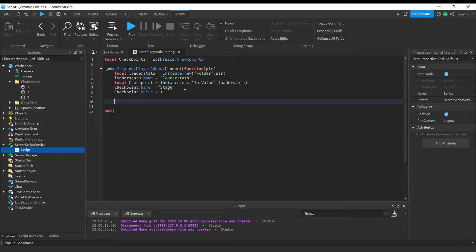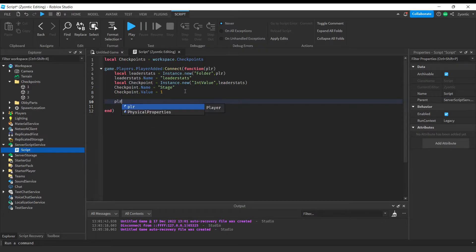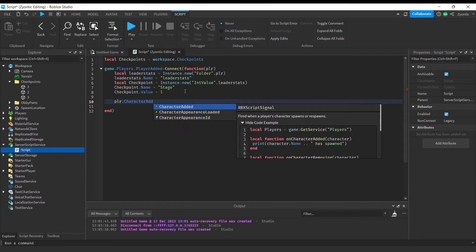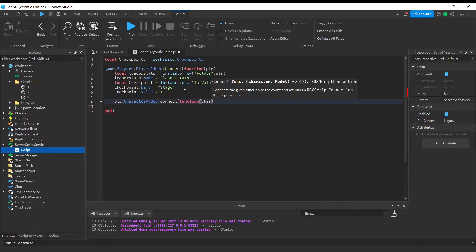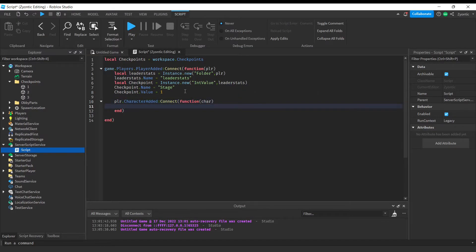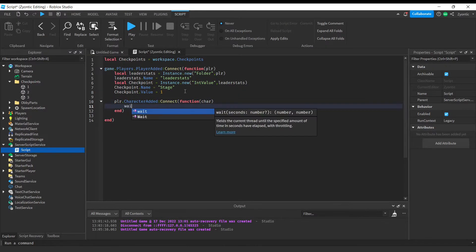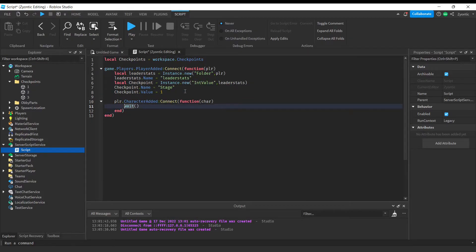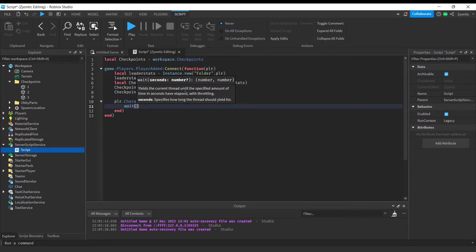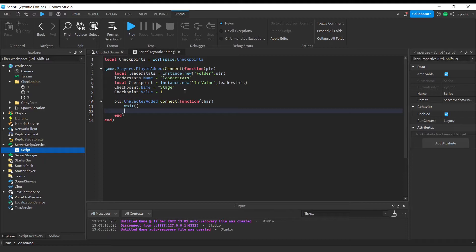Next up, we're going to connect a function to when the character is added into the game. All right, so first off you're going to want to wait just a second just to make sure everything is loaded in.